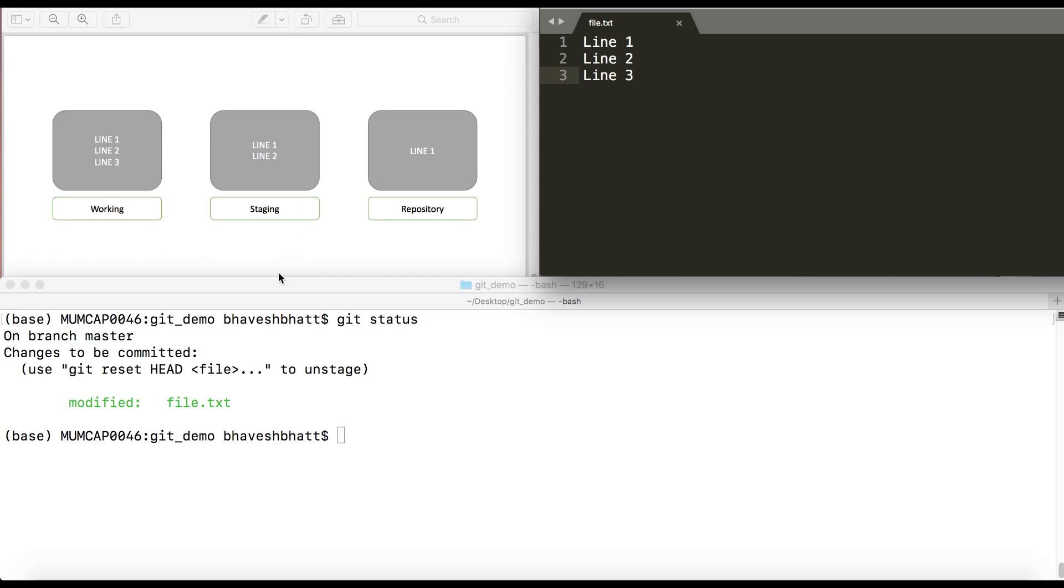So this is the current structure of my three blocks. I have three lines on my working directory, two lines on my staging directory, and one line on my local repository.